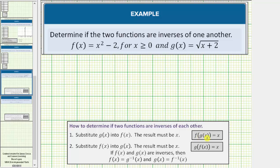Notice how using this notation, we are substituting g of x into f of x and the result is x. And we must also substitute f of x into g of x and again the result must be x. Using function notation, we would have g of f of x equals x, where we are substituting f of x into g of x and the result is x. This notation is called composite function notation or the composition of functions.